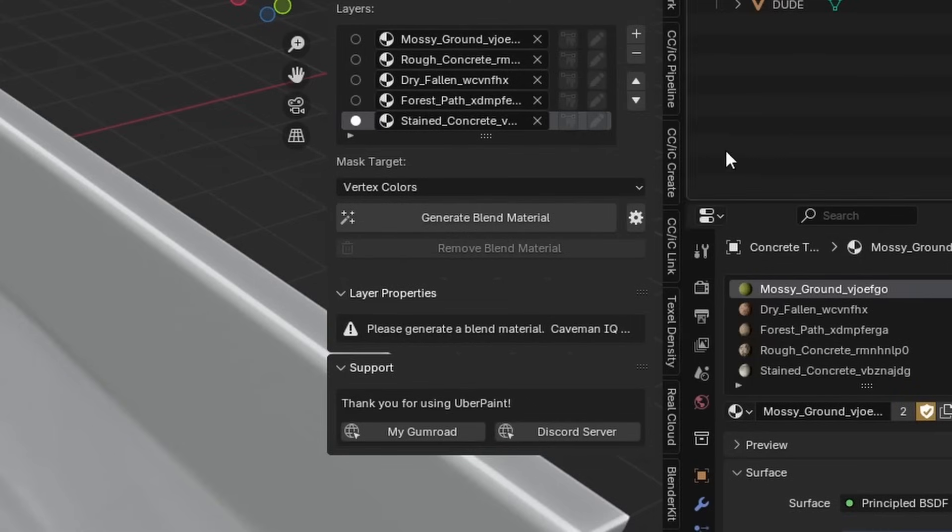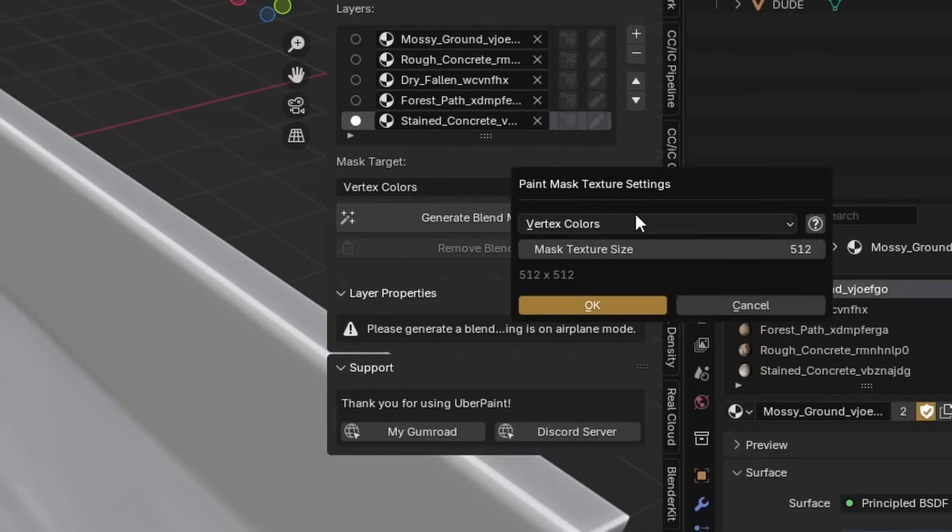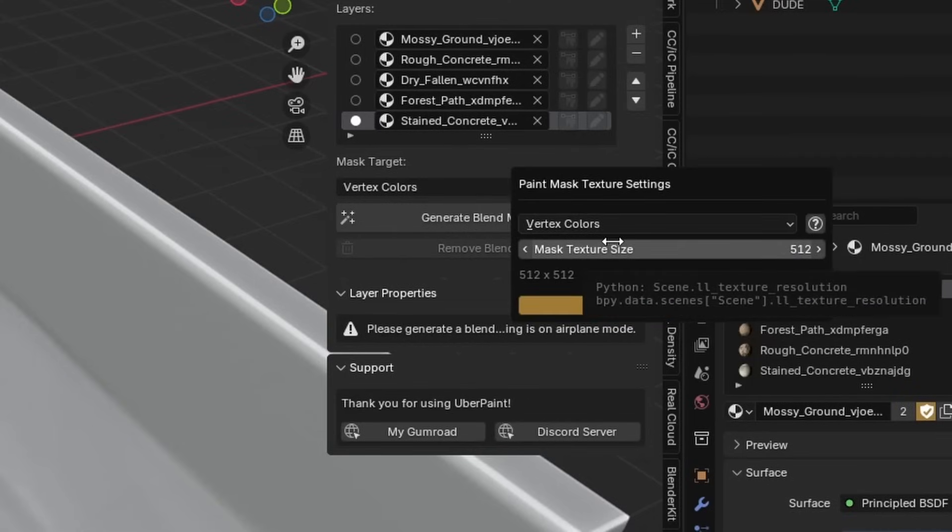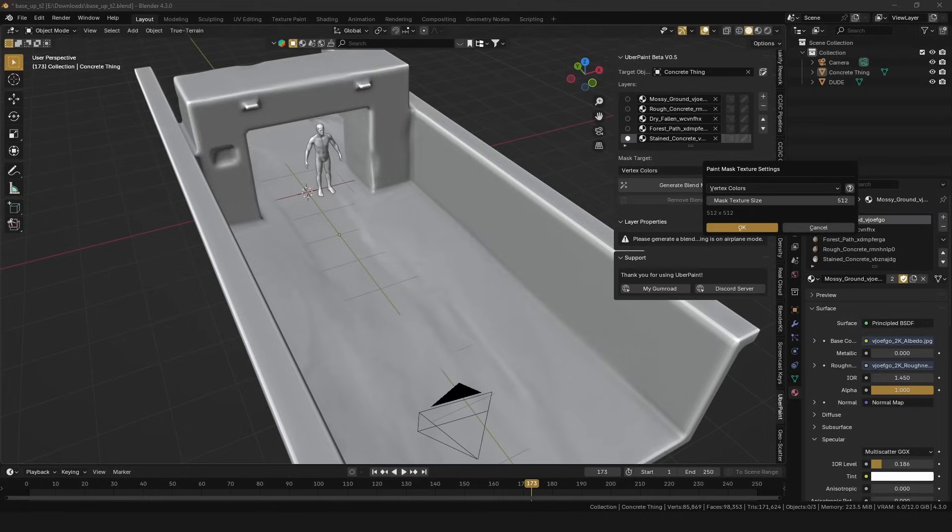If you are using image textures, open this menu and set the mask texture size. I recommend using around 512.